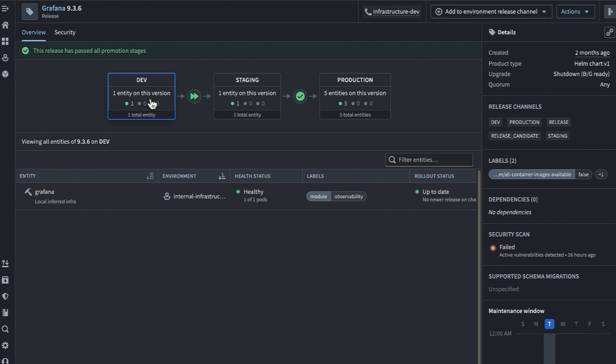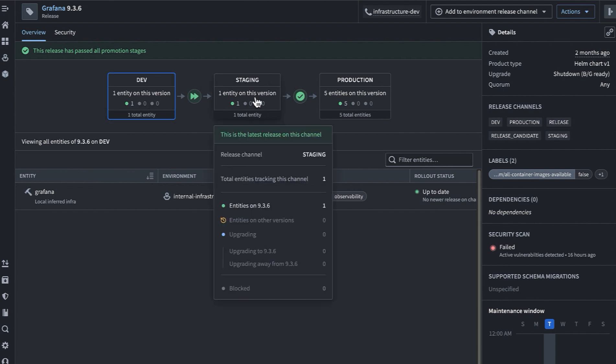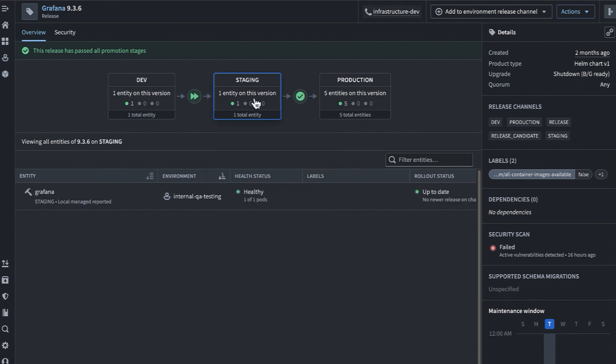As Apollo gathers data on the deployment of this release in dev environments, it will determine whether it's ready for promotion to the staging release channel.